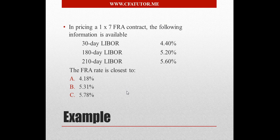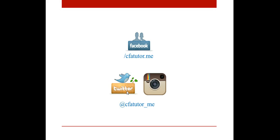This is pretty much it about pricing FRA. If you have any question, please make sure to email me on my email on the website. Please make sure to subscribe to our channel, and to follow us on the blog in order to get notified about a new post, and make sure to follow us on our social networks in order to be able to participate in the daily CFA trivia. Thank you all for listening, and goodbye.